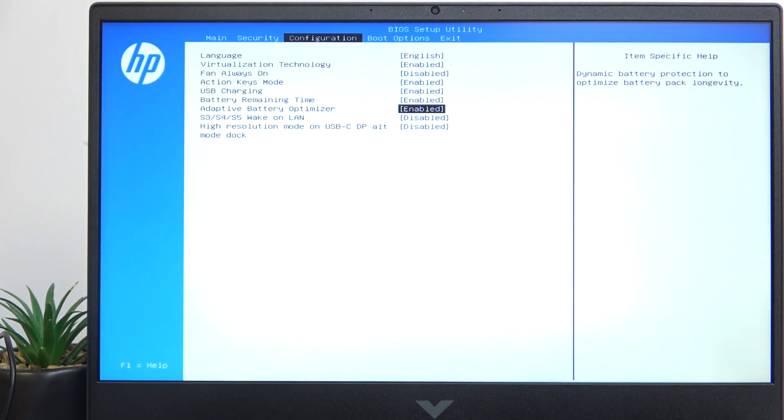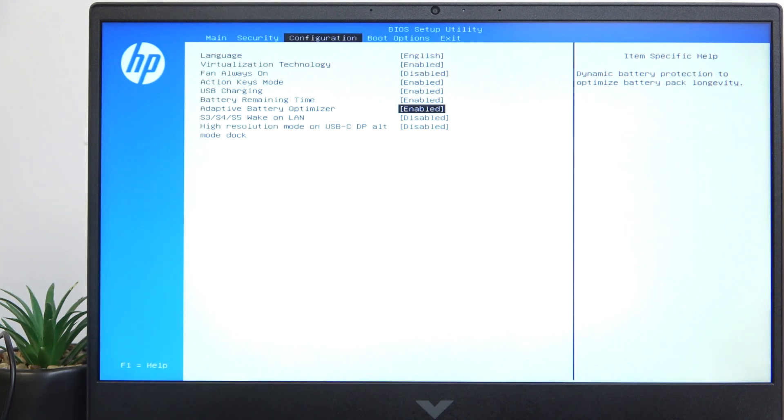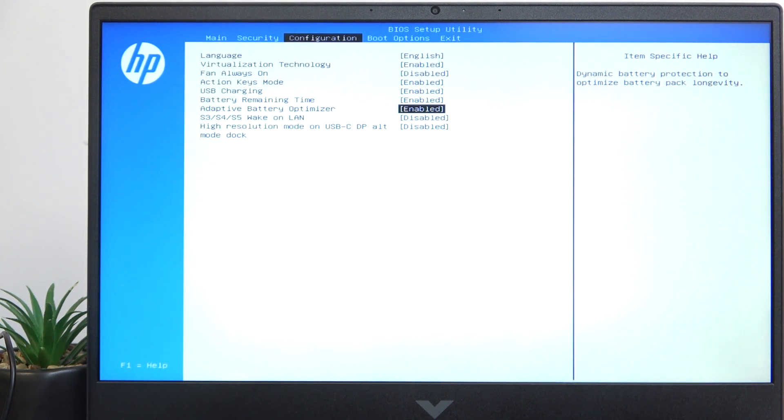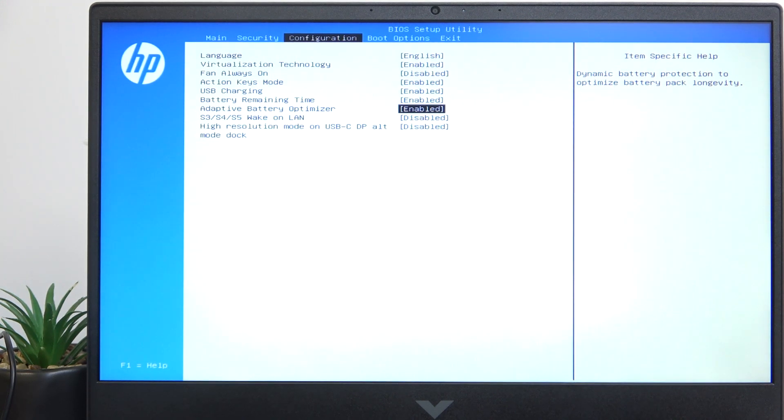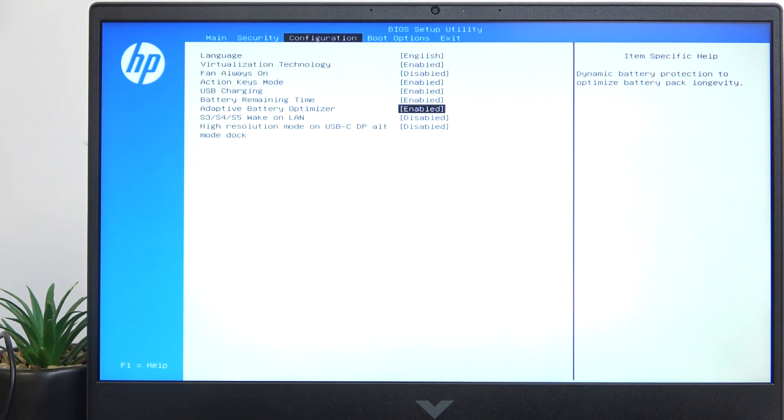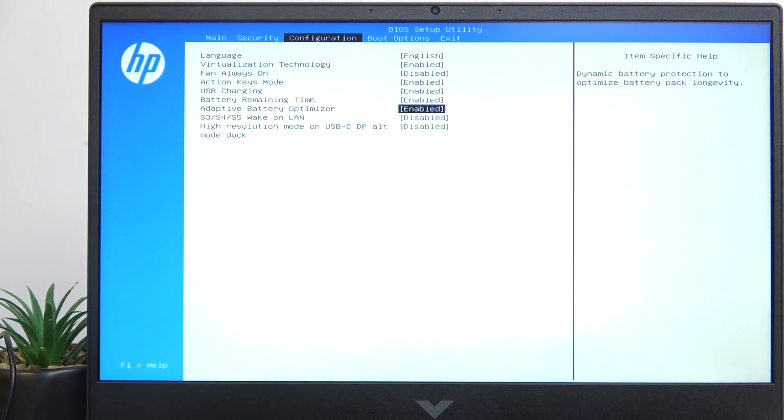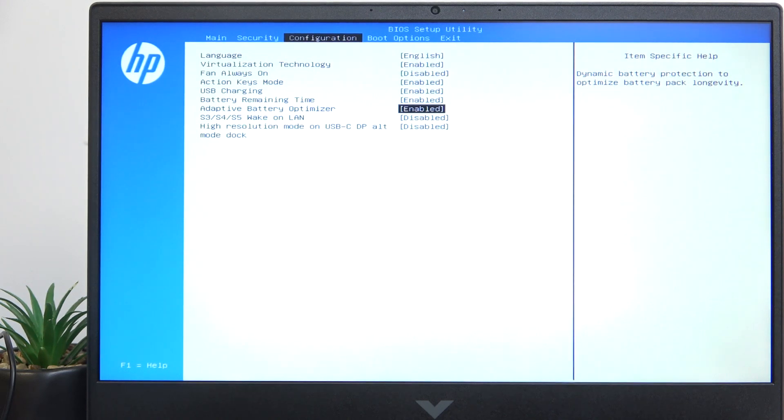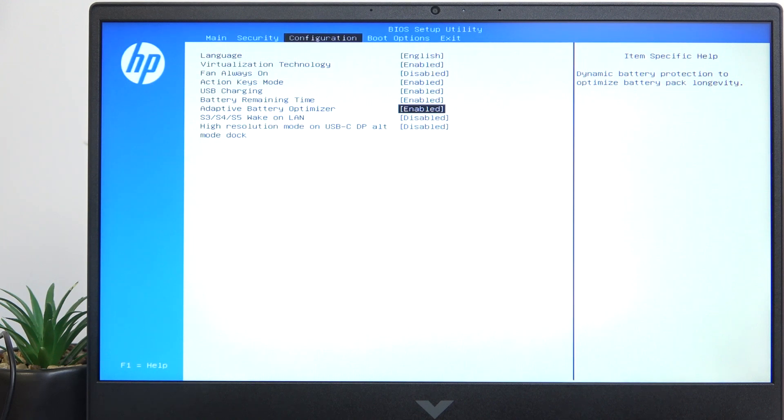This means that your battery will be charged in an optimized manner. So if you have a certain routine of charging your battery, it will learn it. For example, it'll charge it to 80%, then pause and resume about an hour before you are expected to unplug your laptop so it charges to 100% soon before you unplug it.